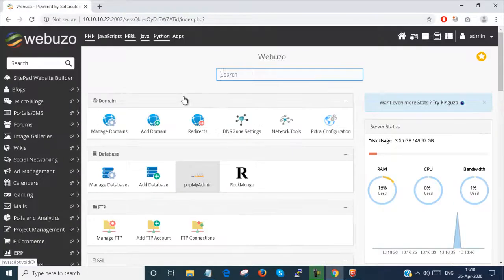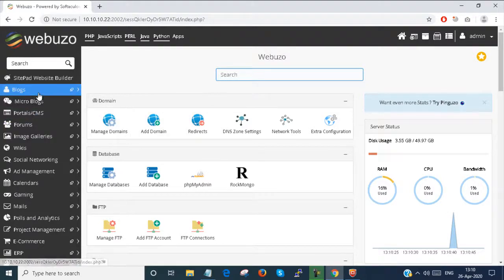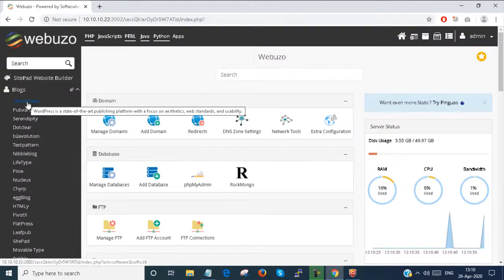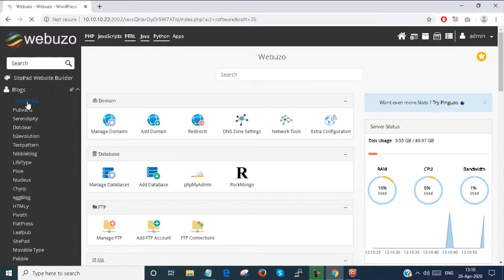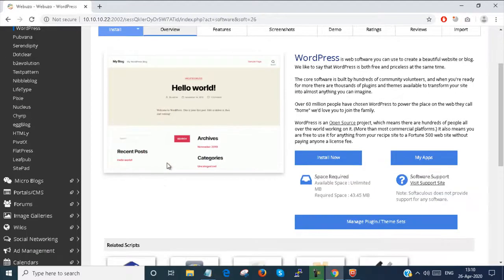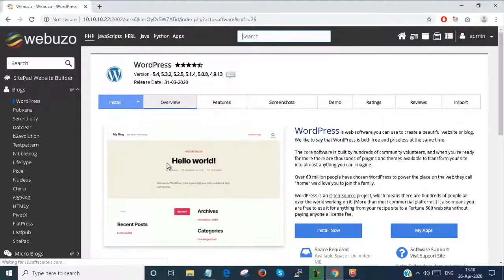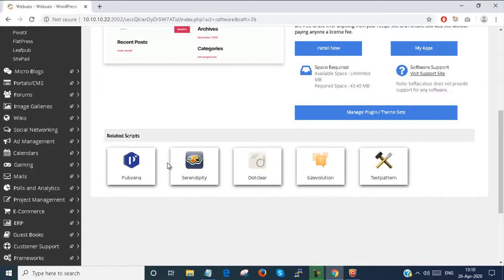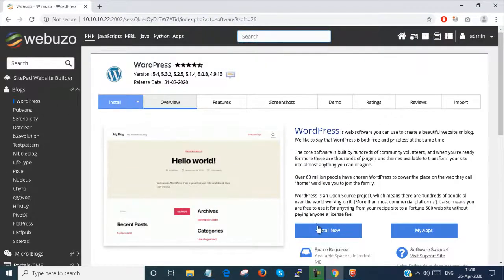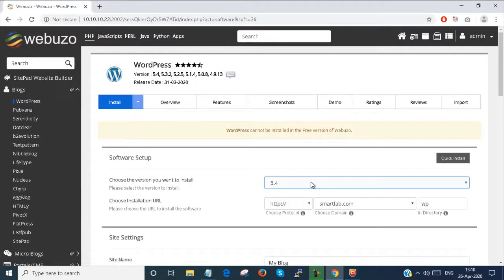So this is my Webuzo control panel. To install WordPress, you have to go to Blogs and then WordPress. There is a WordPress installation panel over here. Just click on Install Now.